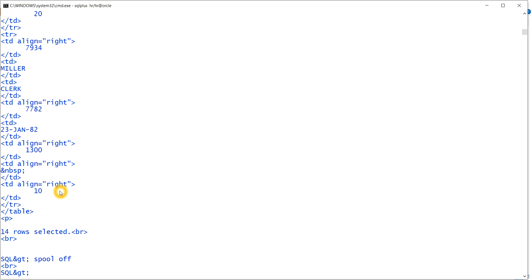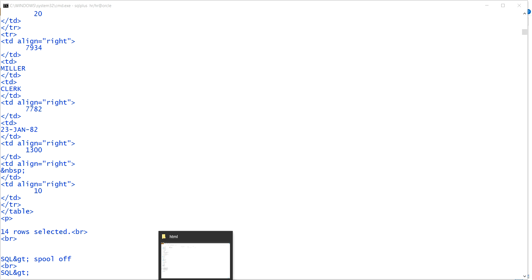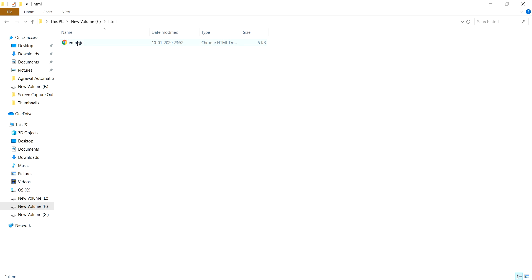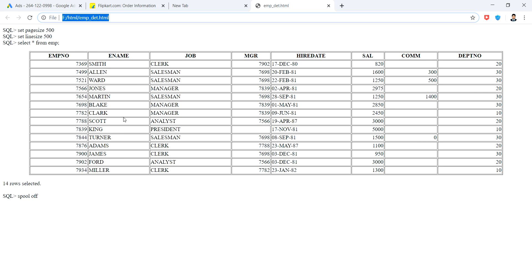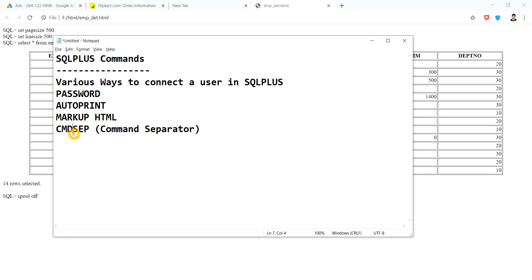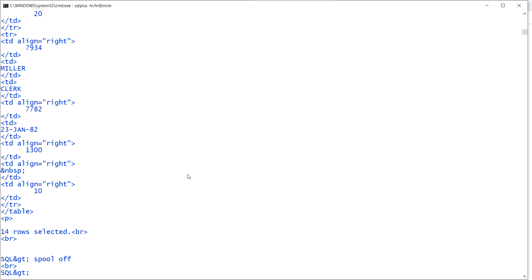If I go to the html folder on the F drive, you can see a file has been created with the .html extension. When I open it in the browser, it shows the employee data in a tabular format — it looks good. I hope you understood MARKUP HTML.